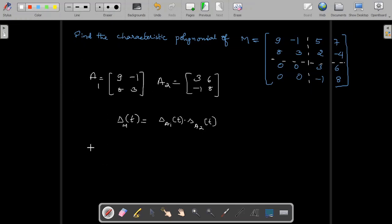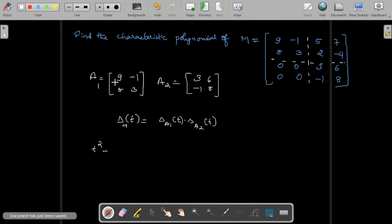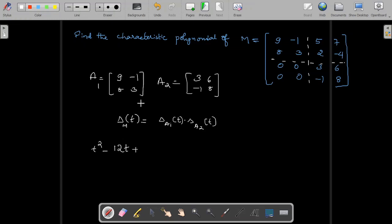What is the characteristic polynomial of A1? We have the direct formula: t squared minus trace of A1 times t plus determinant of A1. The trace is the sum of diagonal elements, which is 12, and the determinant of A1 is 27 plus 8, which gives 35.